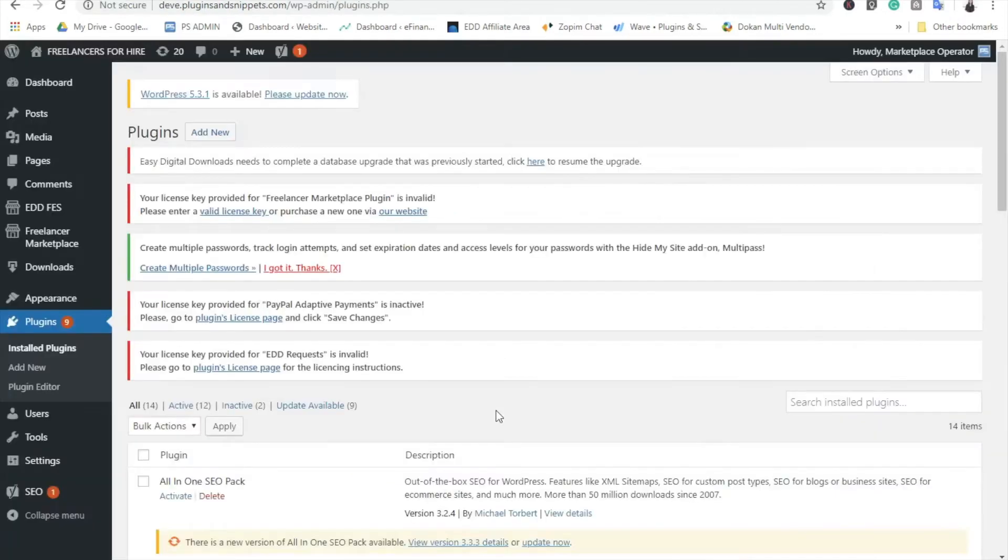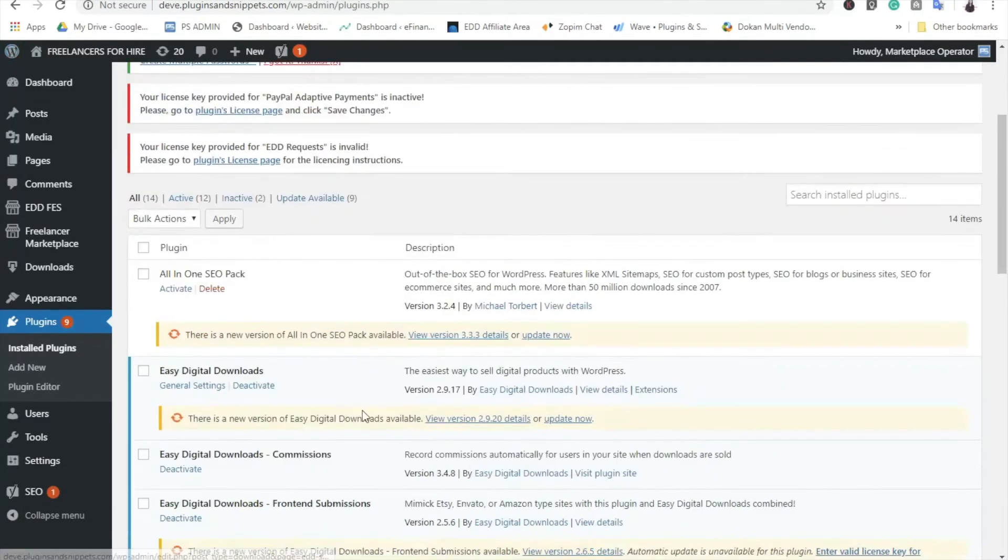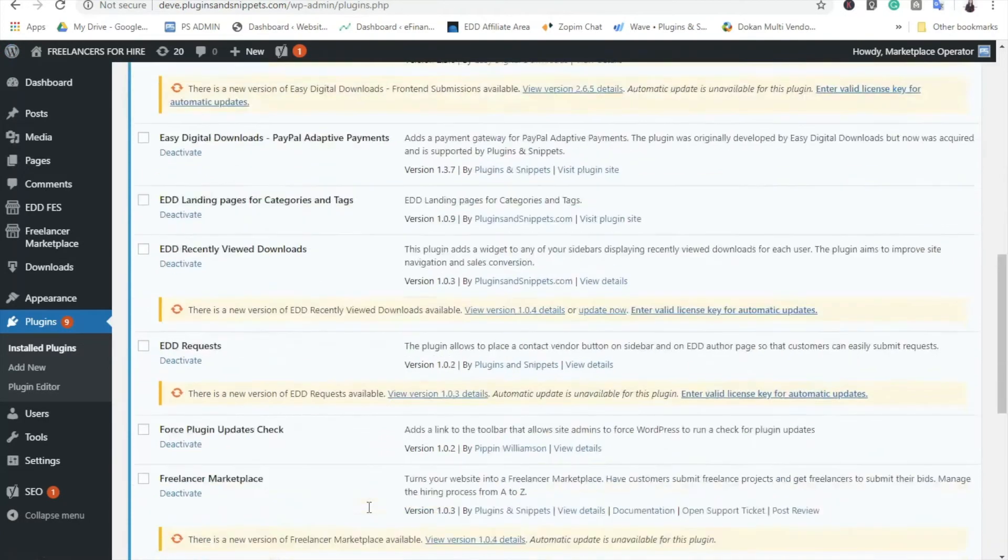First, here are some things you need to check on your website before having this plugin installed. This is to ensure that your plugin will work properly. First, of course, you need to install this plugin on your website where WordPress is installed. Also, you need to install the Easy Digital Downloads on your WordPress website.